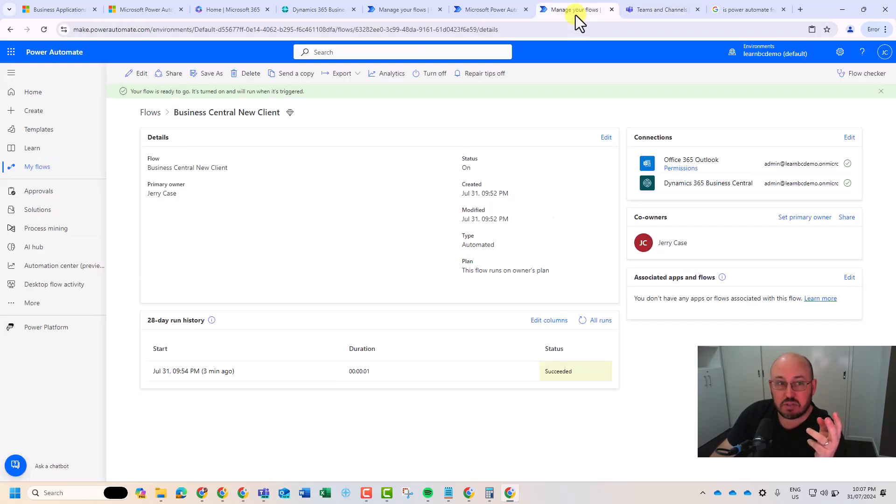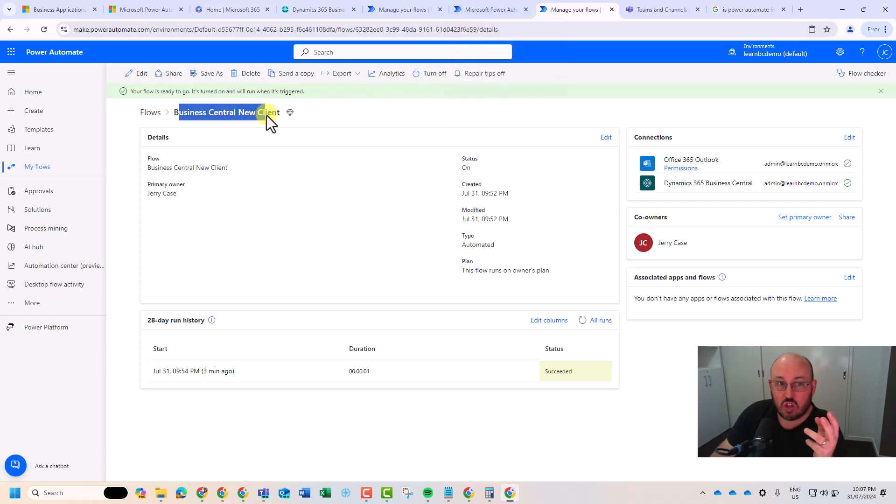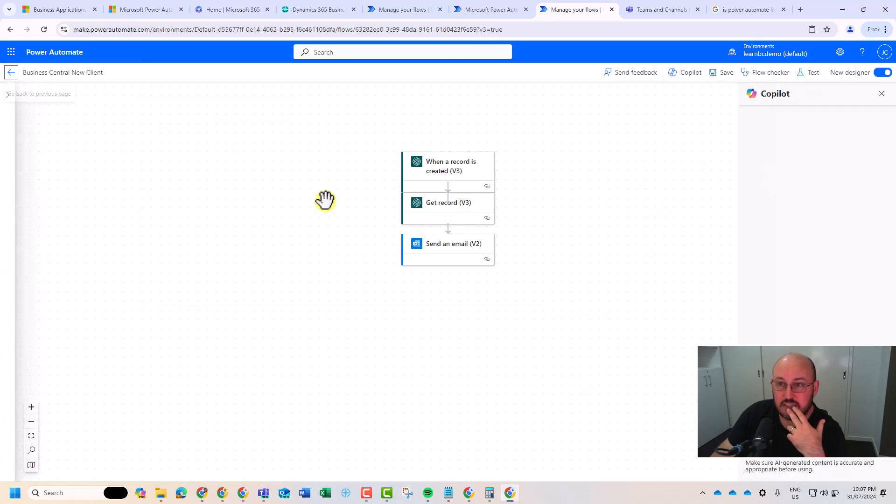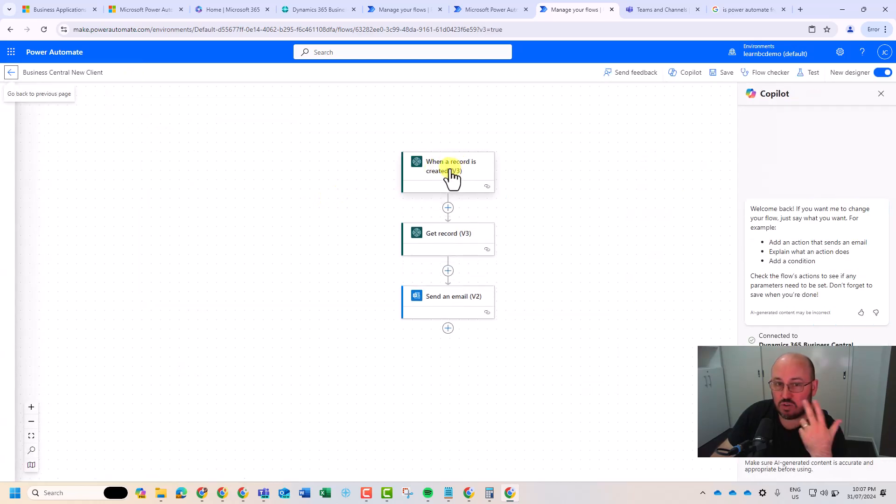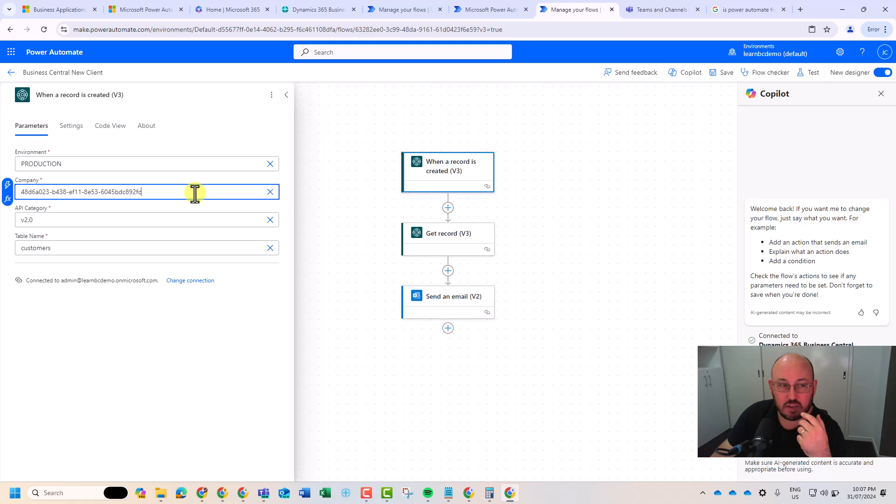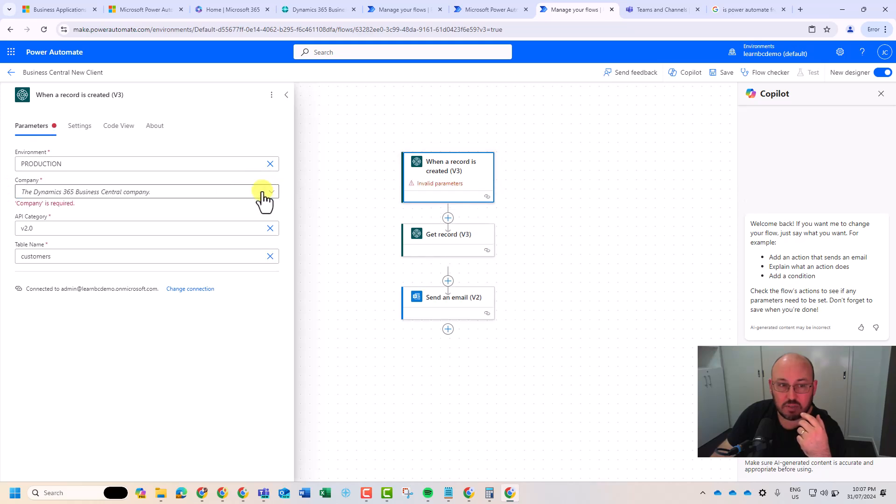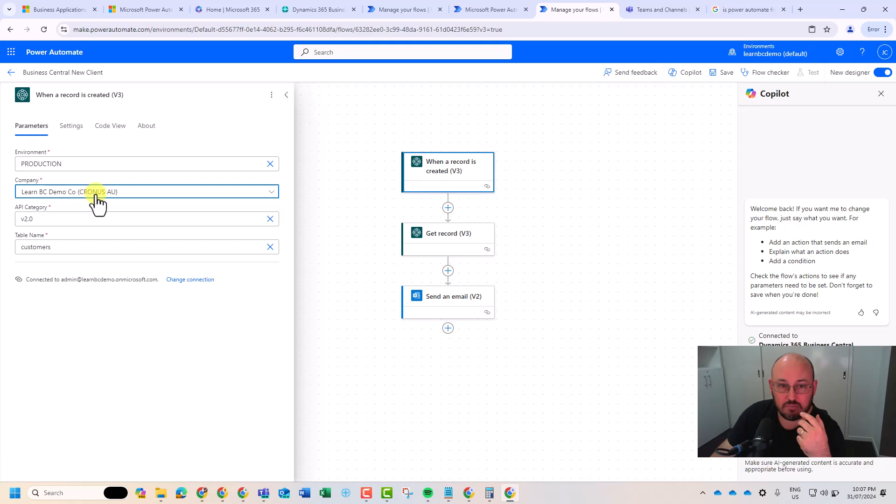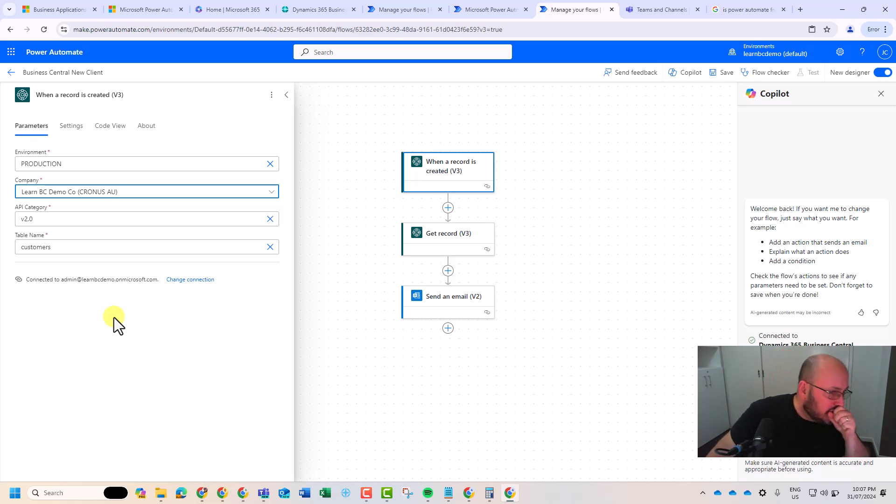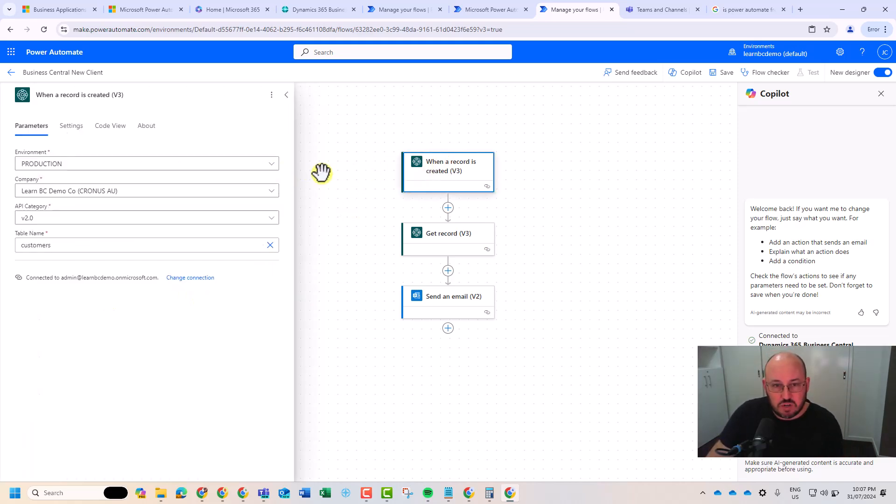I decided to have a bit of a fiddle here. And I created a new client notification. So I built this manually. And all I did is I started off with when a record is created. So all I said here is in the production environment, in this company, which is actually that company, all you saw there was to do it in the customer table. So when a customer record is created, get the record.